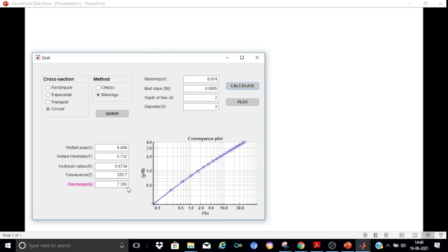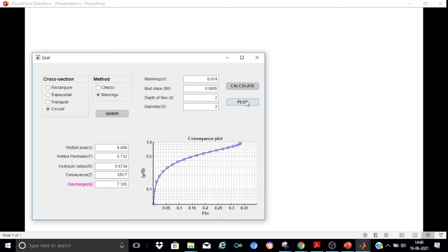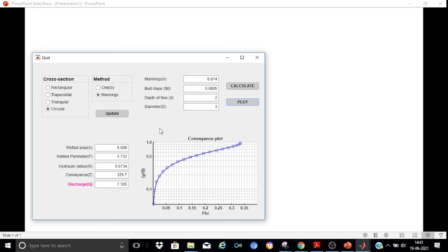Pressing Calculate gives a discharge of 7.3 m³/s. The wetted perimeter, wetted area, hydraulic radius, and conveyance are all computed automatically for the circular channel. Pressing Plot generates the conveyance plot, where the x-axis shows φ = A·R^(2/3) / D^(8/3) and the y-axis shows the depth ratio y/D. If you are interested in this app, please contact me at the email address provided at the end of this presentation.